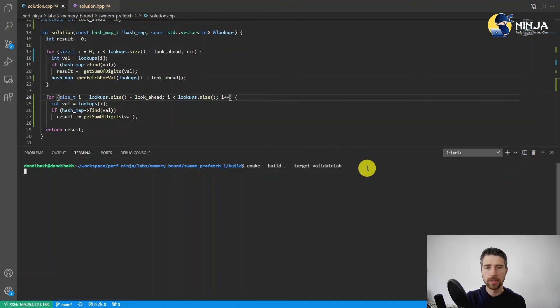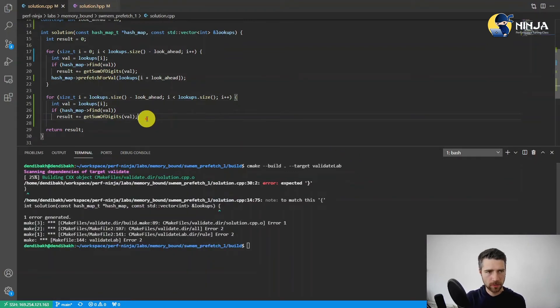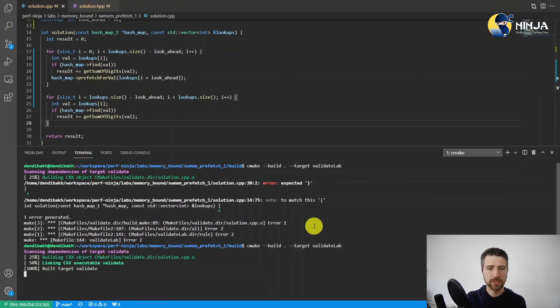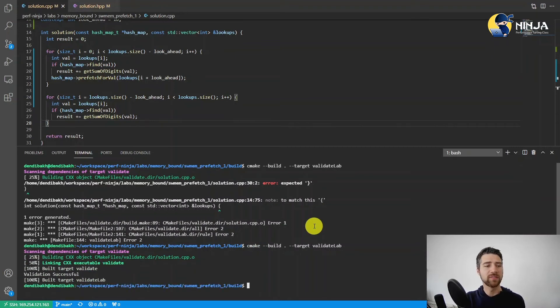Let's see if the benchmark validates. Oops, I forgot the curly brace here. All right, let's validate it again. Oh, I'm so lucky that it validates.